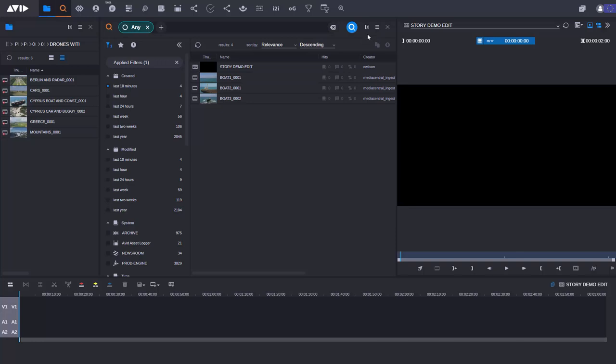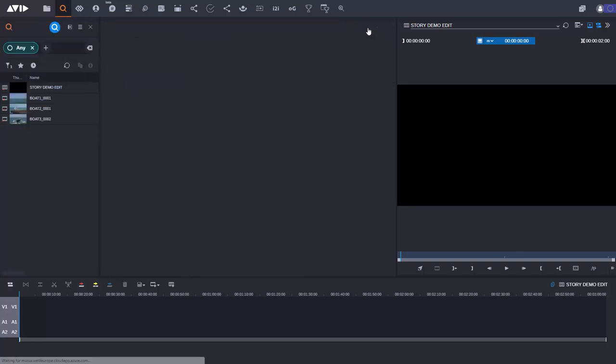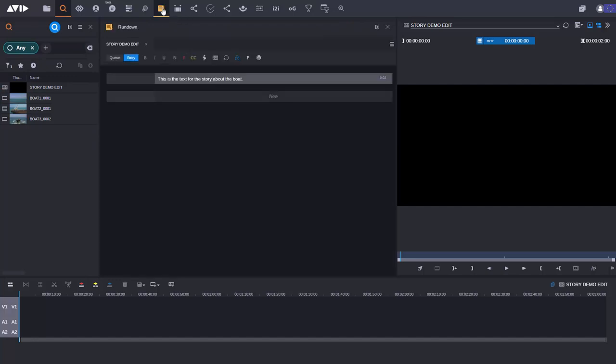Now what I'm going to do is I'm just going to dock the search app here at the left hand side of the screen and I'm going to go back to my Rundown app here as well. Okay let's begin to do some editing.